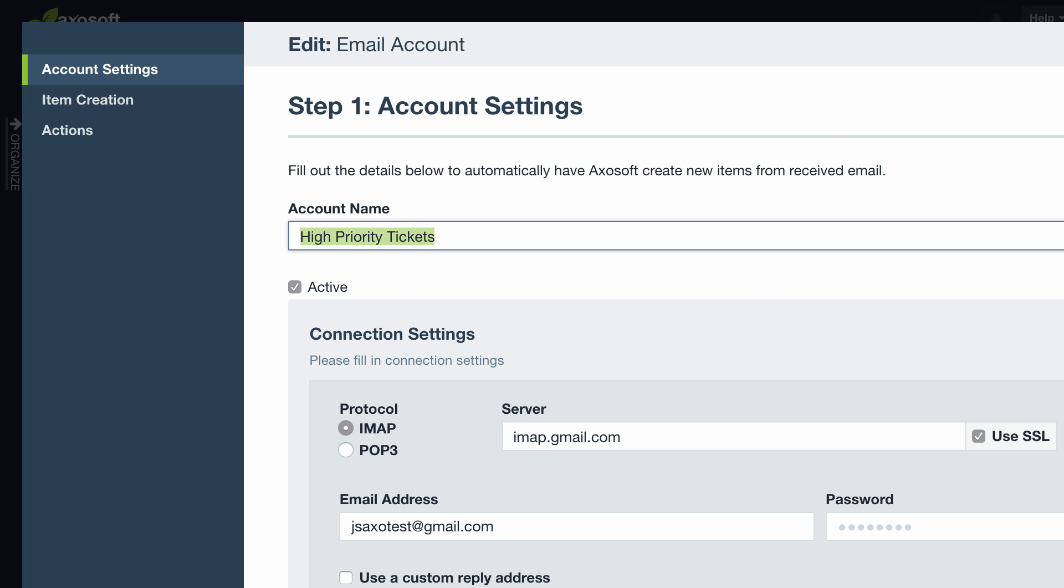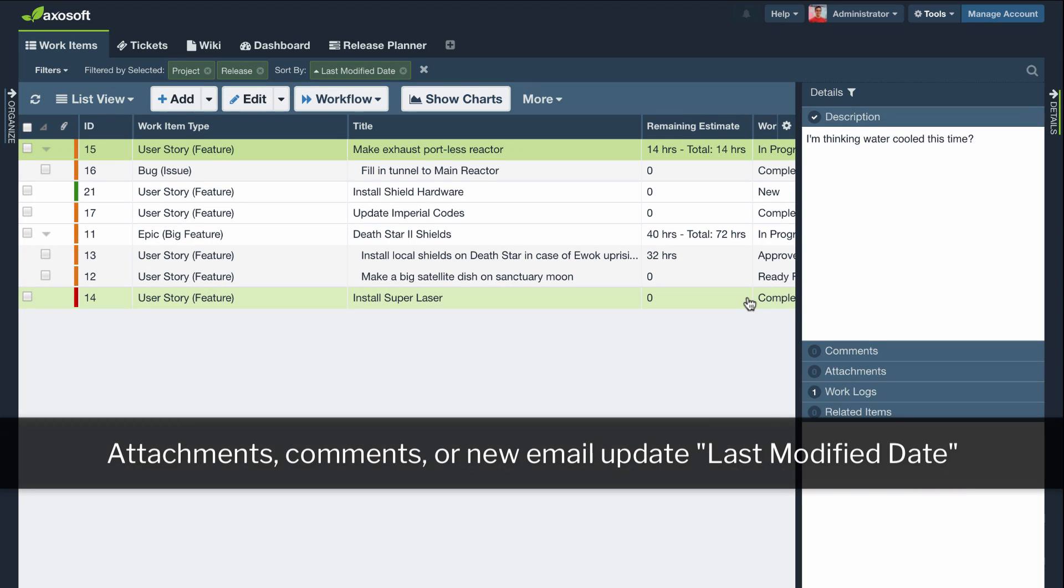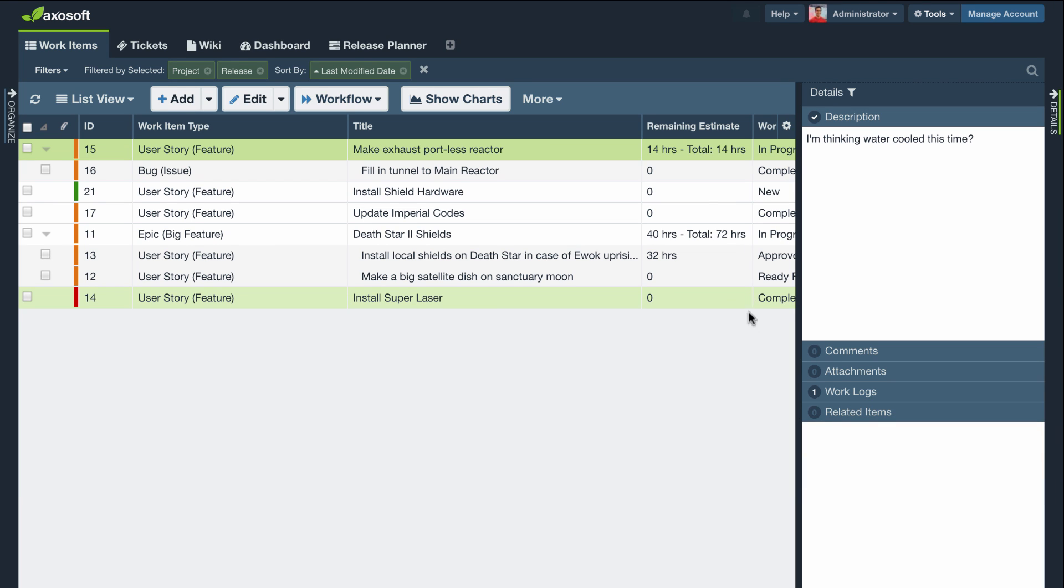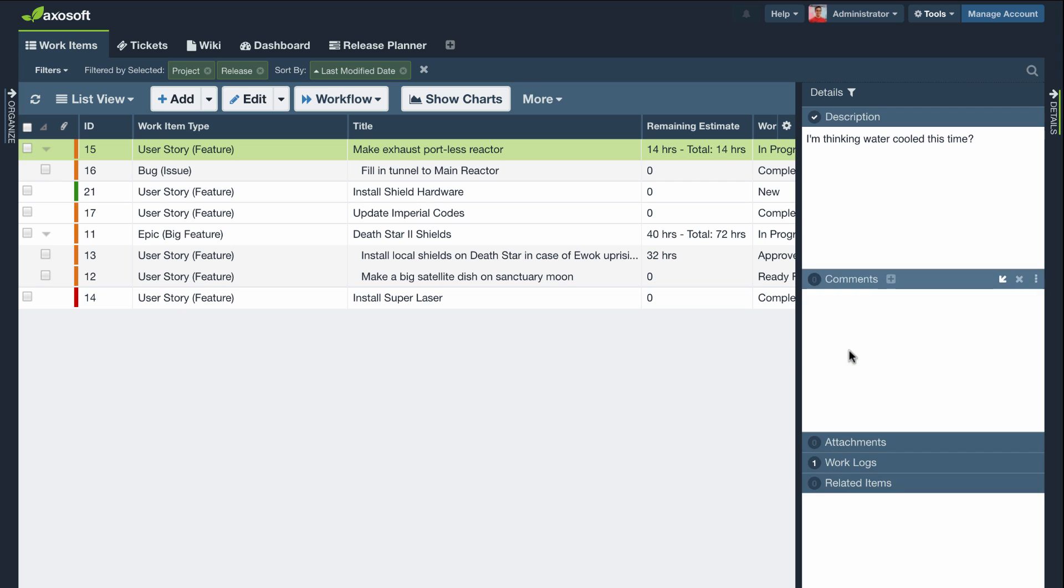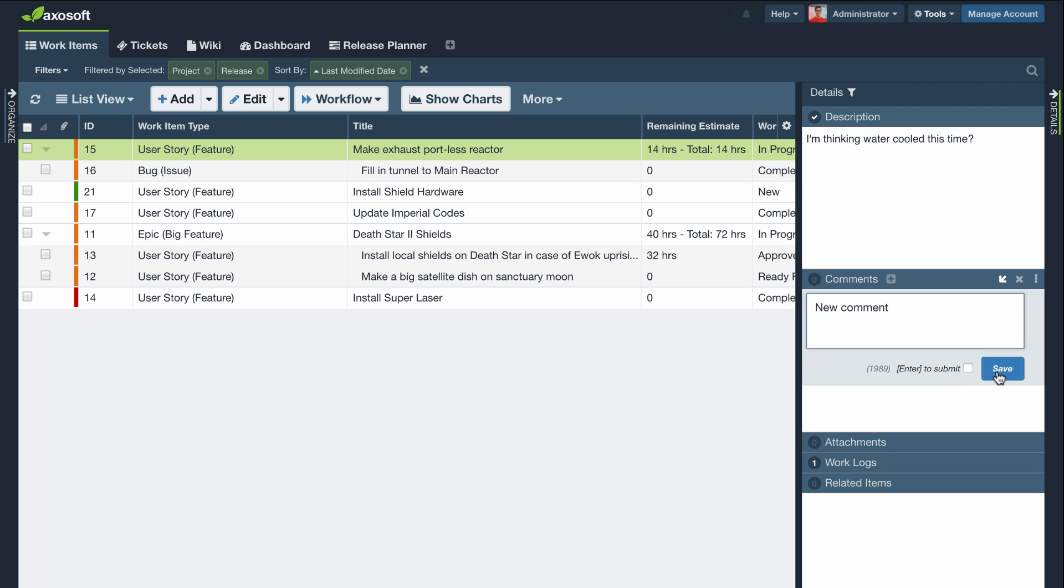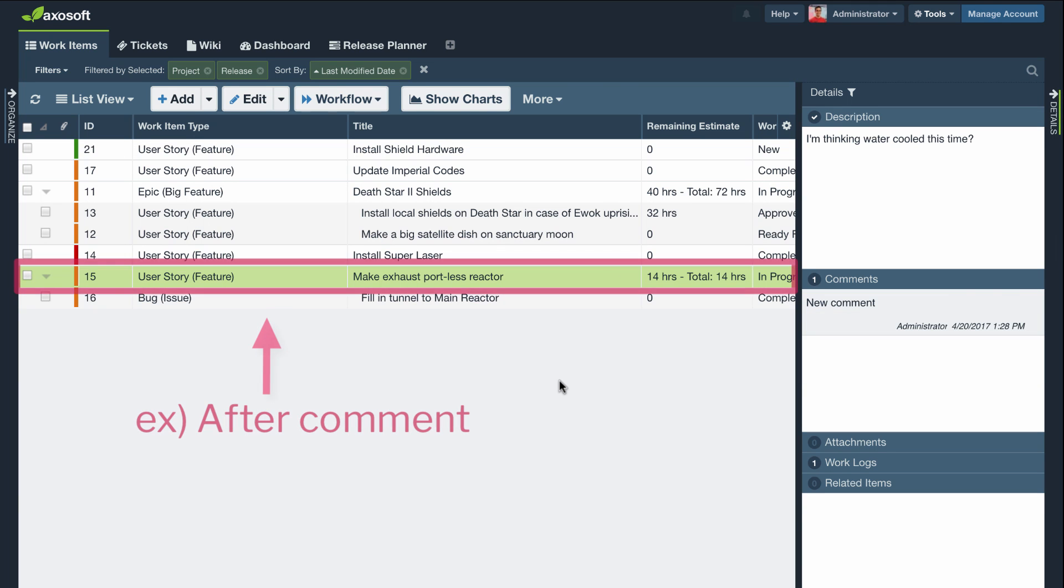Any updates to attachments, comments, or emails will now update an item's last modified date. Use this to trigger notifications based off of any updates to these three new parameters or keep this in mind if you're sorting by last modified date in your grid view.